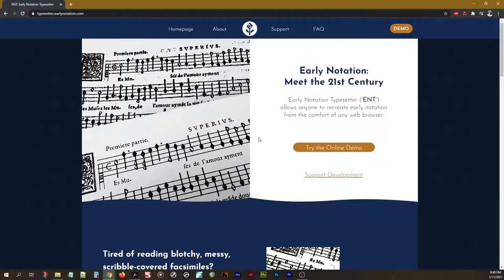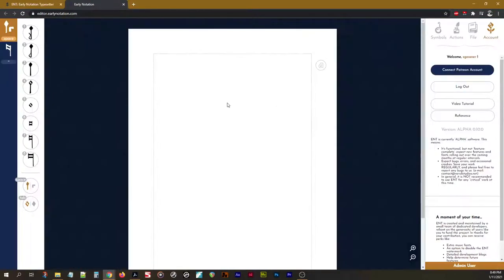Hi there, and welcome to this tutorial series for using the Early Notation Typesetter. In this video, I'll be going over the basic layout here.